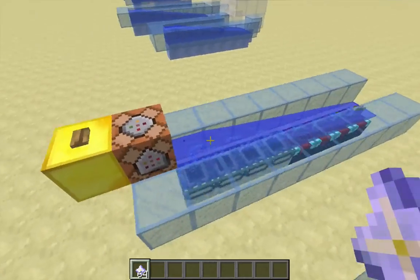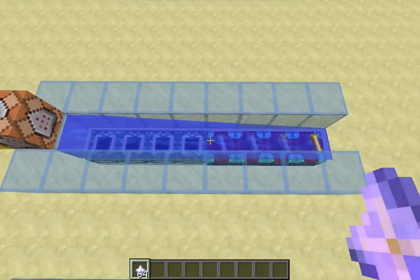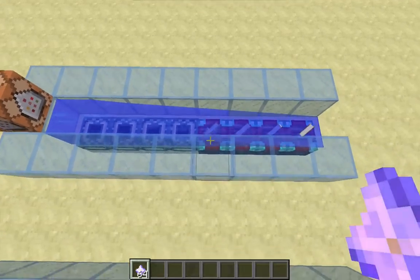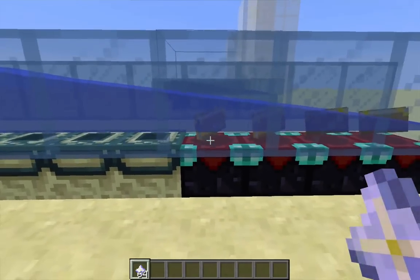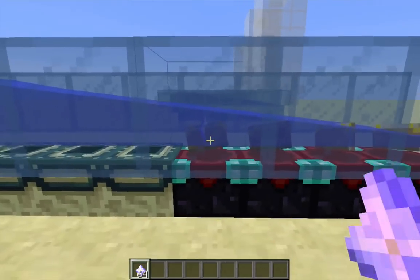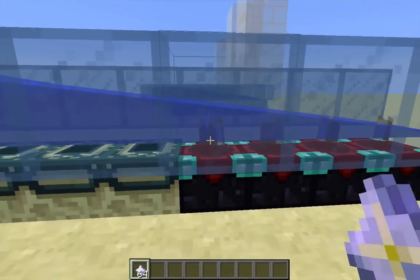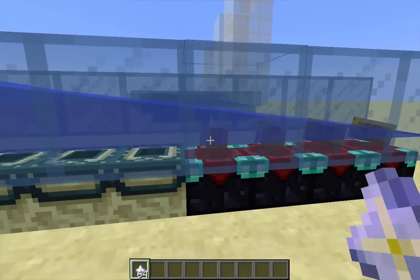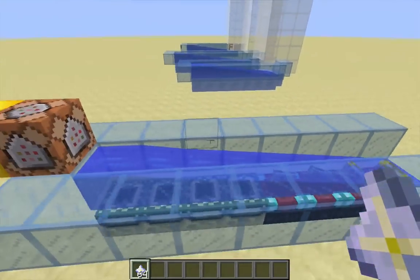So we drop an item in here, and we can see it flows over the end portal, but then it gets stuck on the enchantment table because there is 4 sixteenths of a block of air between the enchantment table and the water, and the item entity fits completely within that little air bubble. It doesn't render that way, but that's basically how the game mechanics work.